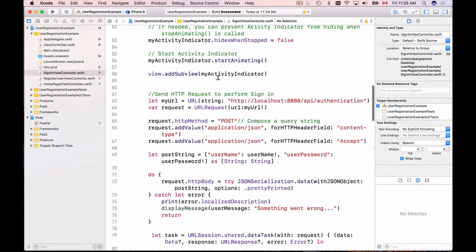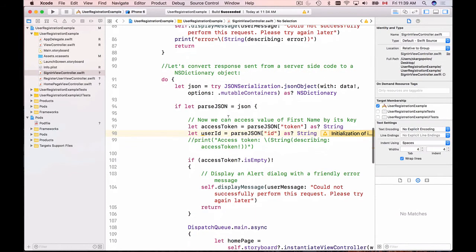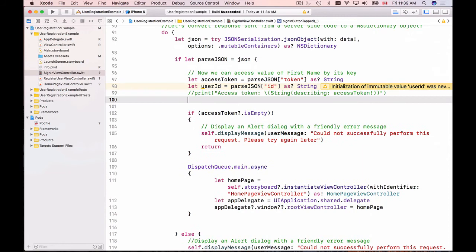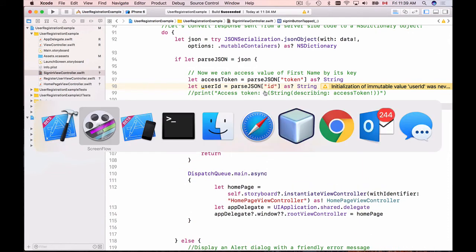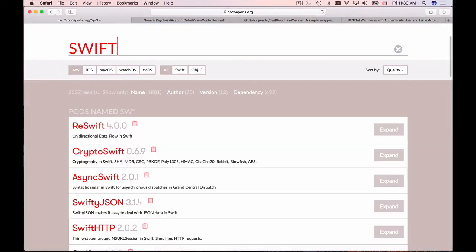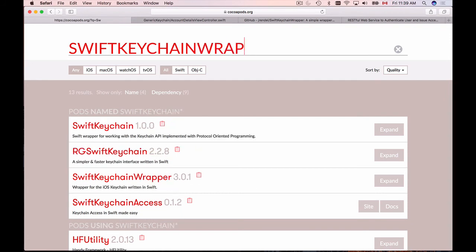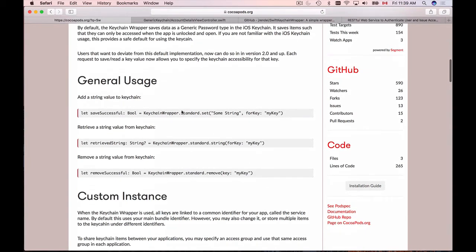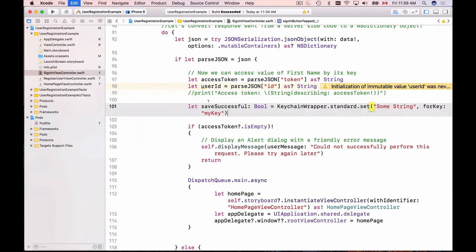I navigate to the SignInViewController. To use the SwiftKeychainWrapper library I need to import it. I copy the library name from the Podfile, go back to SignInViewController, and under 'import UIKit' I add 'import SwiftKeychainWrapper'. I save the project and scroll down to the place where I need to store the access token and user ID.